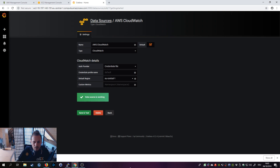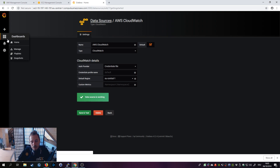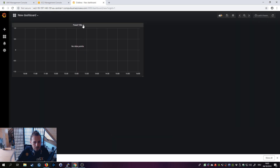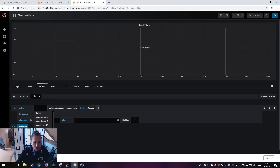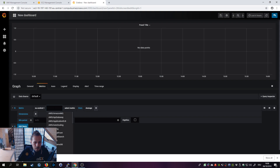Now I'll just demonstrate that it's working — I won't show you how to make nice dashboards yet, that will be a different video. Go to the plus icon, select Dashboard, then Graph, click on the panel title and select Edit. You'll see your metrics. Click on Default to see the regions, pull up eu-central-1, and you'll see all the different services that CloudWatch offers to monitor.